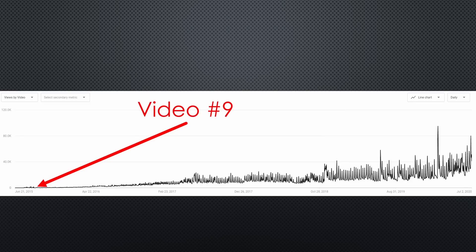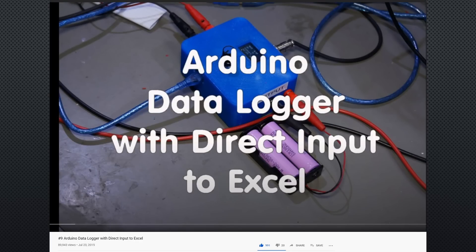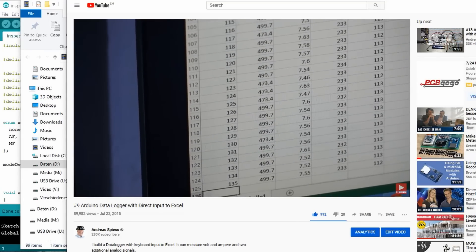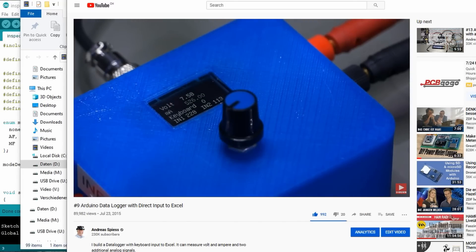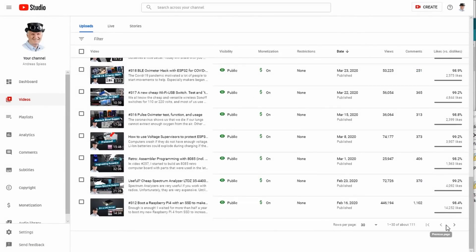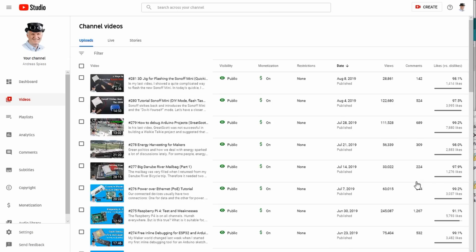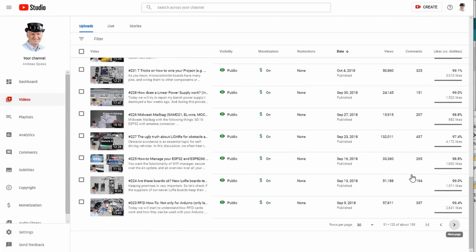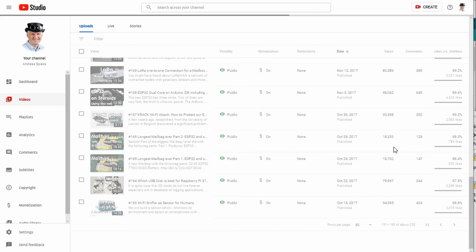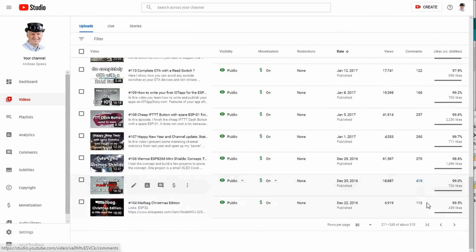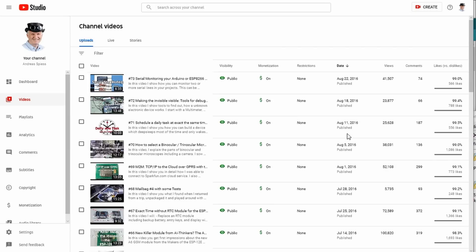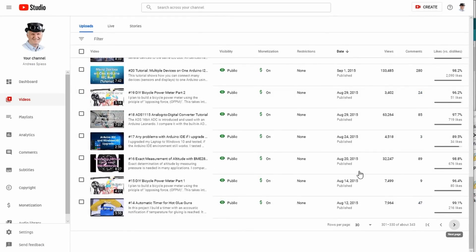Project number two also uses a USB connection and is for data logging. In video number nine, I showed how you could log your data directly into an application like Excel by emulating a keyboard with an Arduino Pro Micro. There, the Arduino measured current and voltage and keyed the result directly into Excel. Such a project can be useful for many purposes. You find many interesting other topics in the 343 videos on this channel — maybe an idea for binge-watching on a lazy summer evening while learning something useful? Just one thing: do not complain about the speed of my voice-over in the early videos. Concentrate on the content.